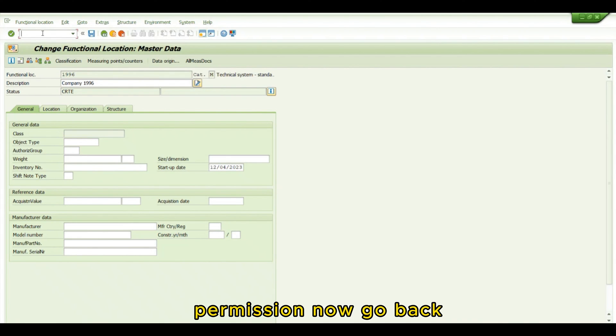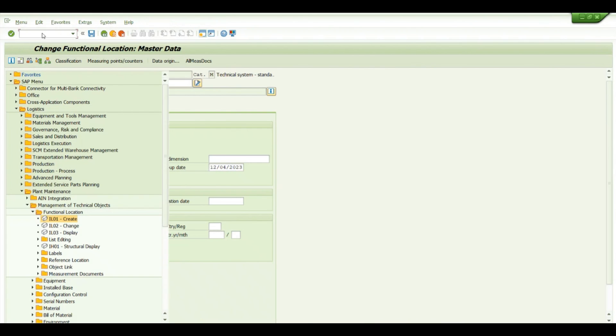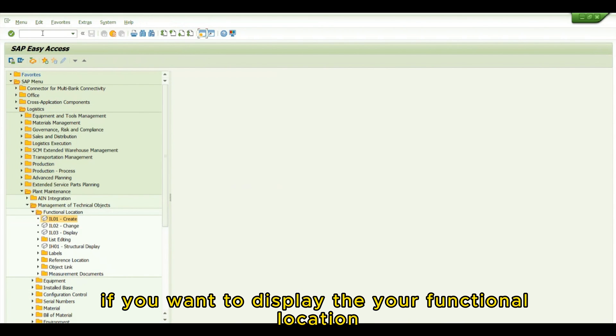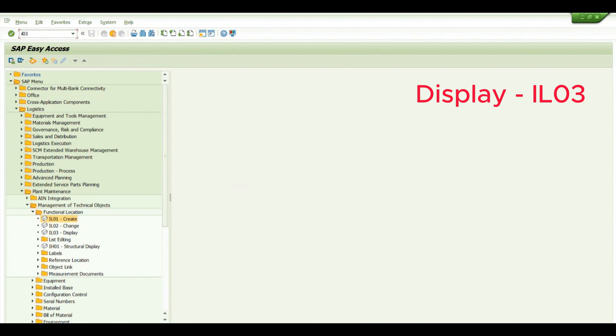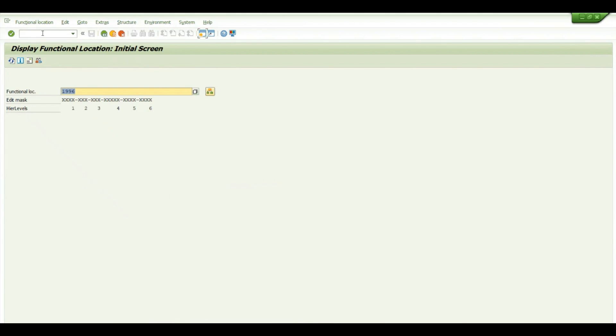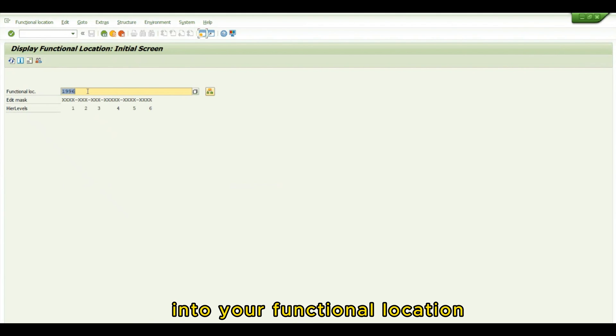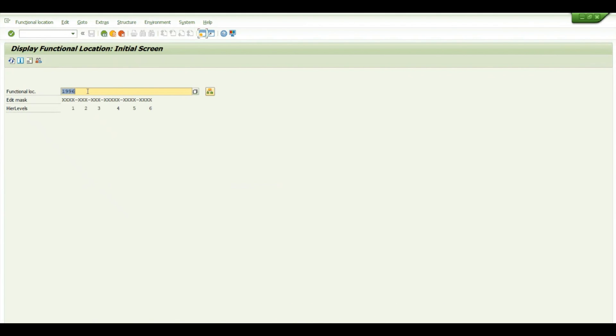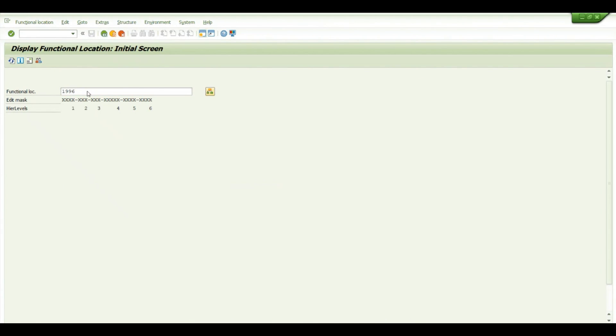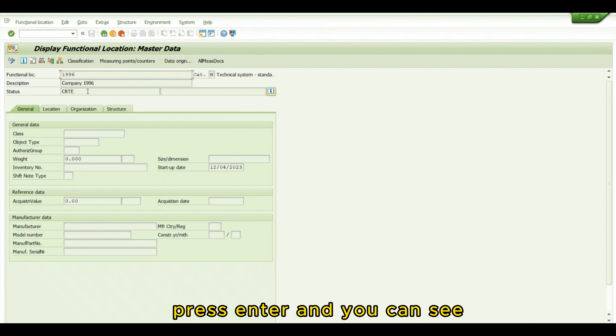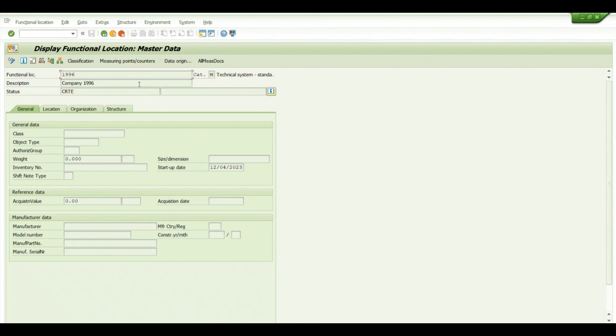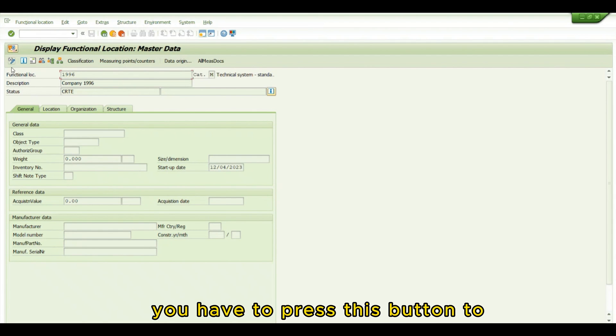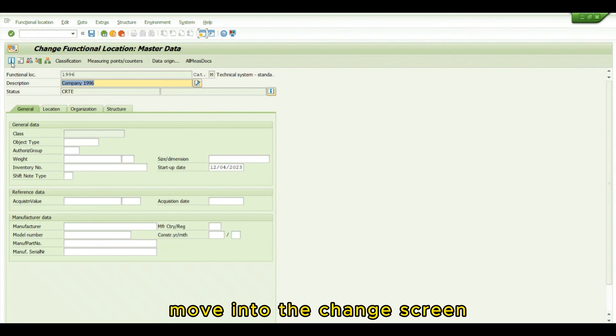In the Change Functional Location initial screen, enter your functional location and press enter to change information. If you want to display the functional location that's already been created, go to IL03. Enter your functional location and press enter. In display mode, you can't change anything. You have to press the change button to move into the change screen.